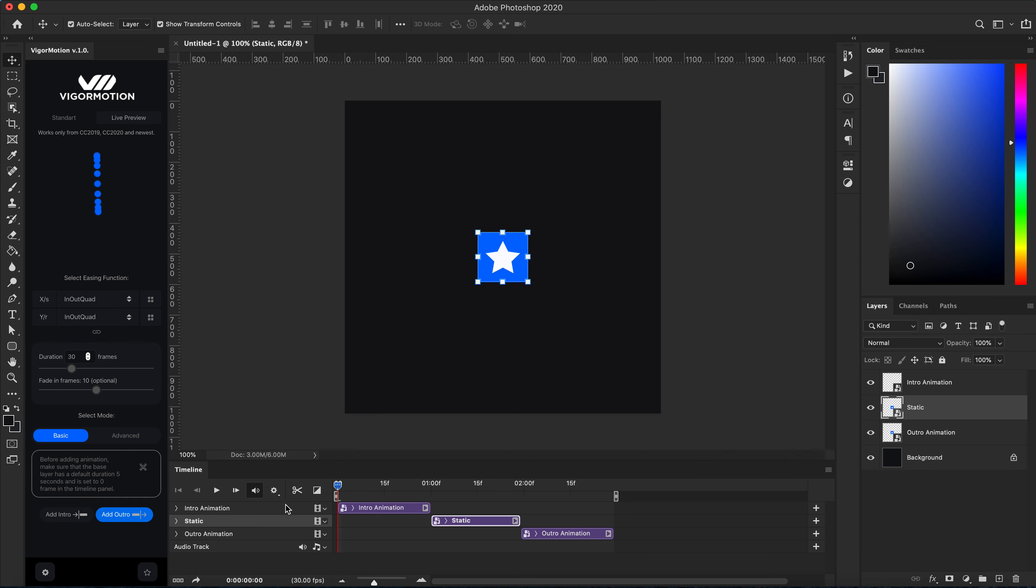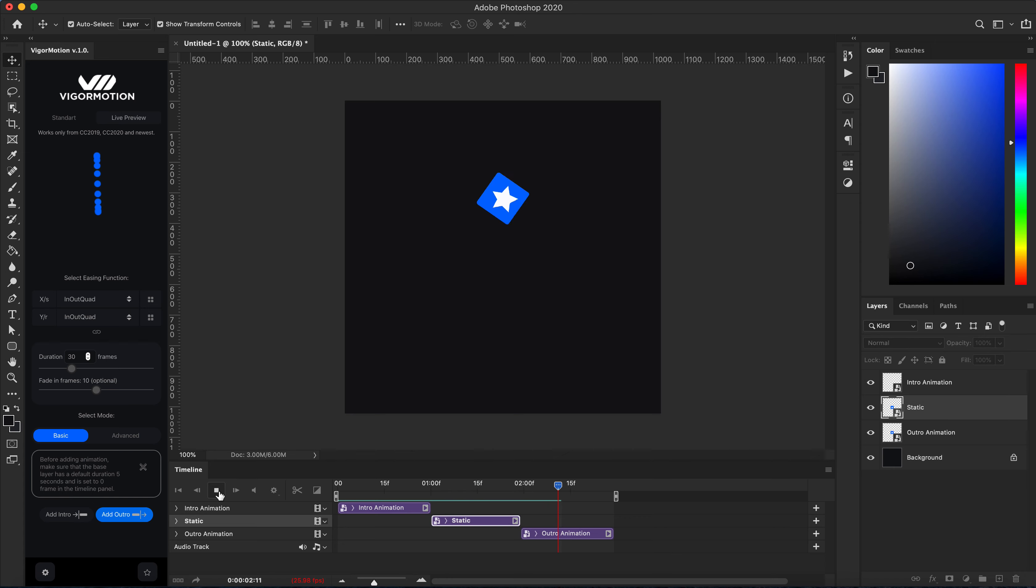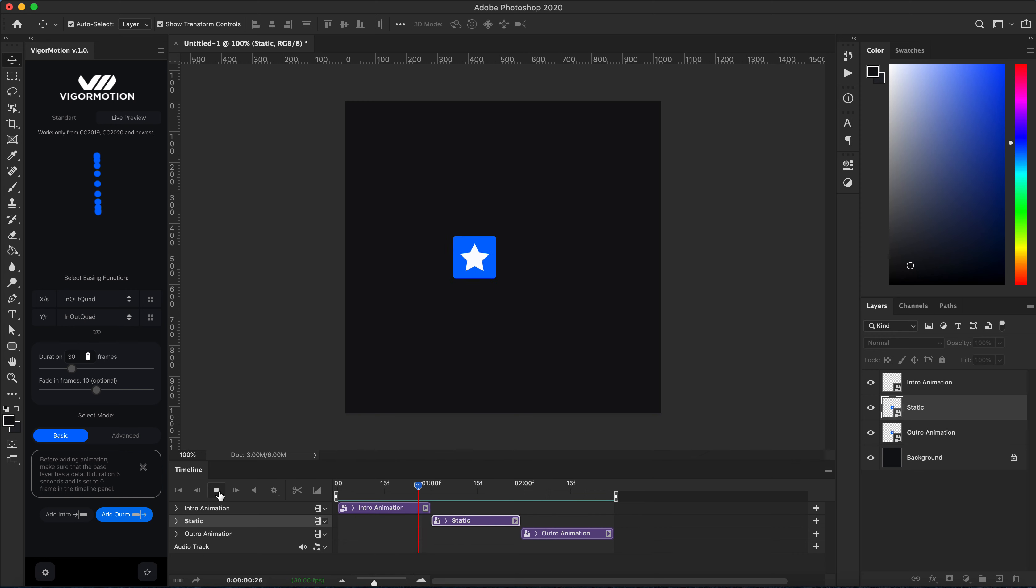Cool, I like that. And let's see my animation: intro, static view, and outro. Cool, that's all. You can animate any element type: smart object layers,